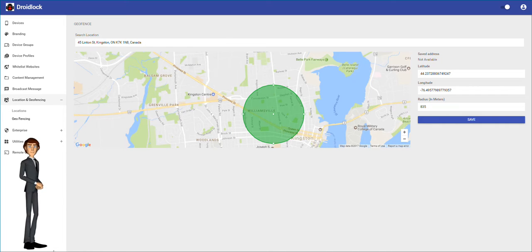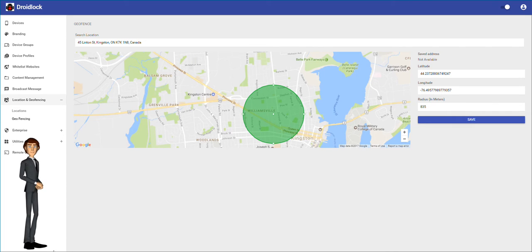Those are the GPS location and geofence features in DroidLock. Thanks for watching.